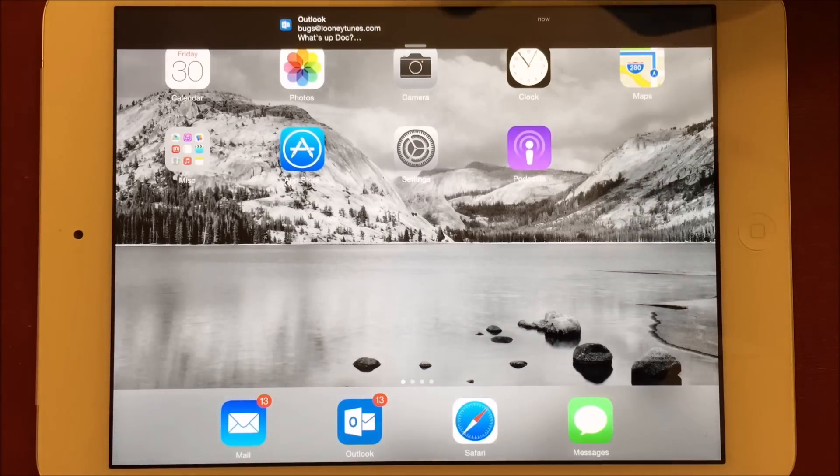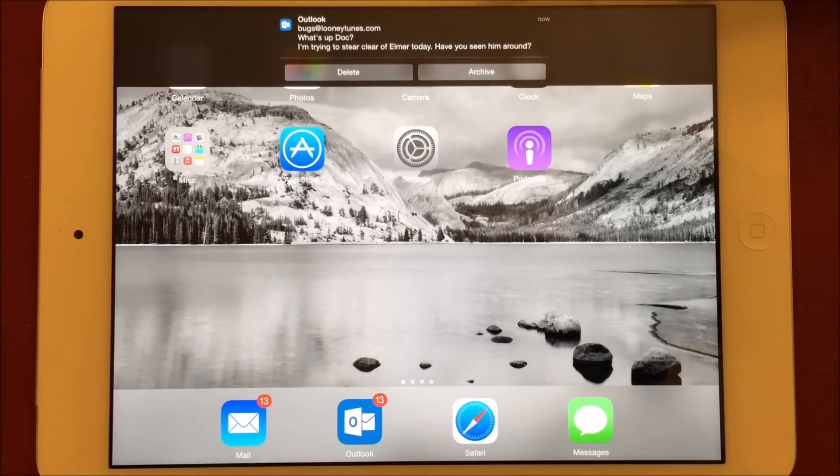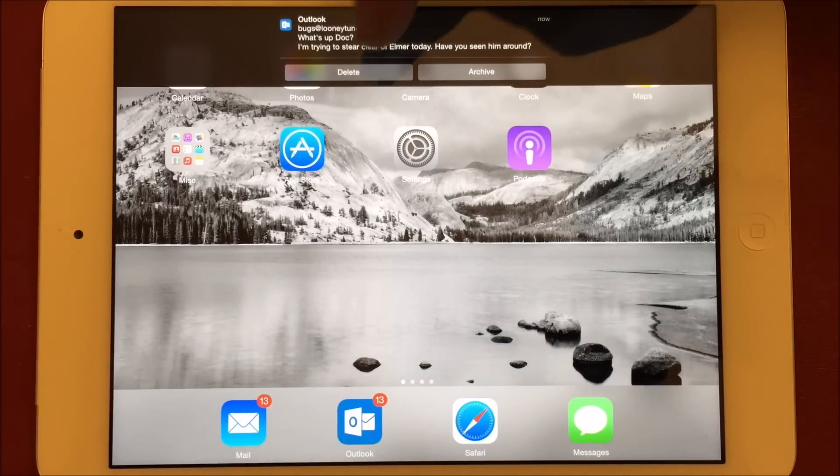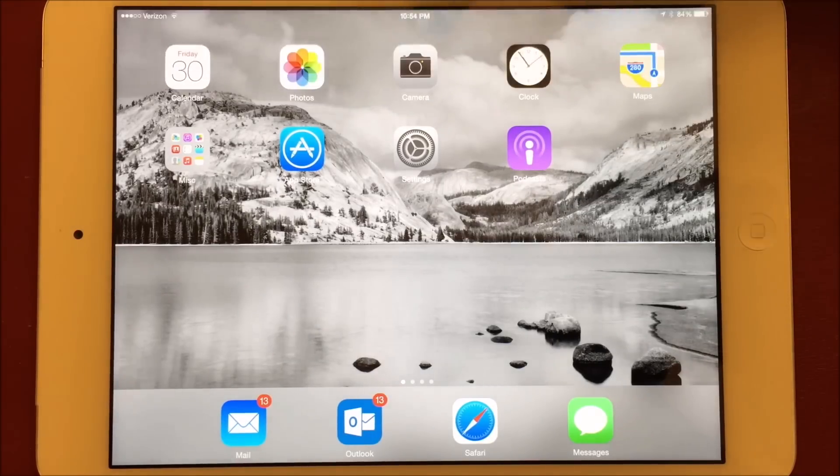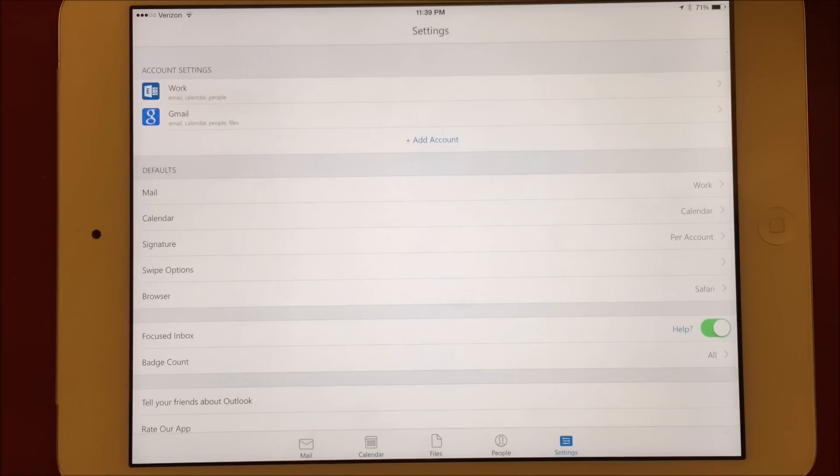So if you're using multiple devices to manage your email, this can get annoying when you see messages that should have been archived or deleted already still in your inbox. Just open the app on the other device and they'll disappear.